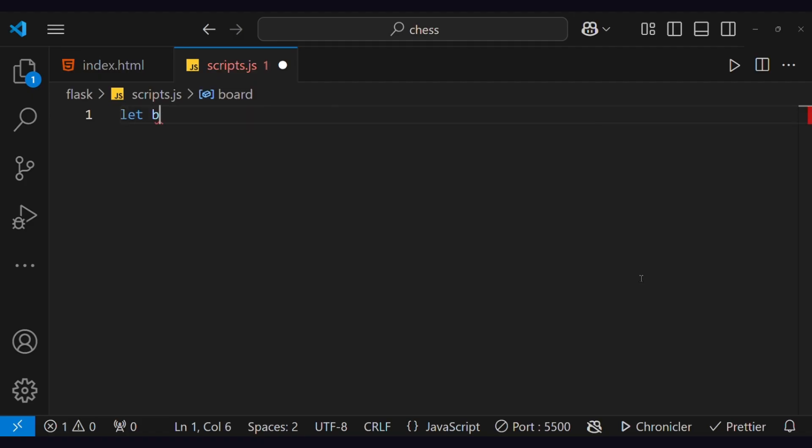Still, it's not visible because we have not initialized the board. To do that, we have to edit the script's file.